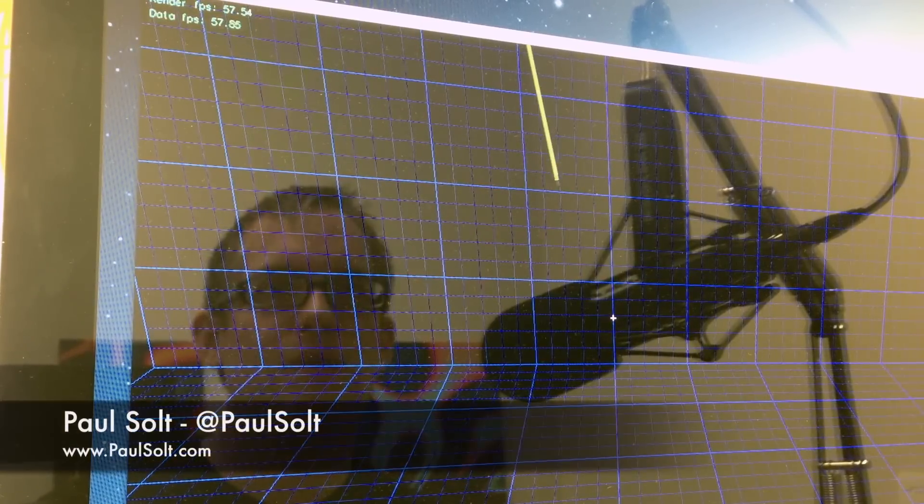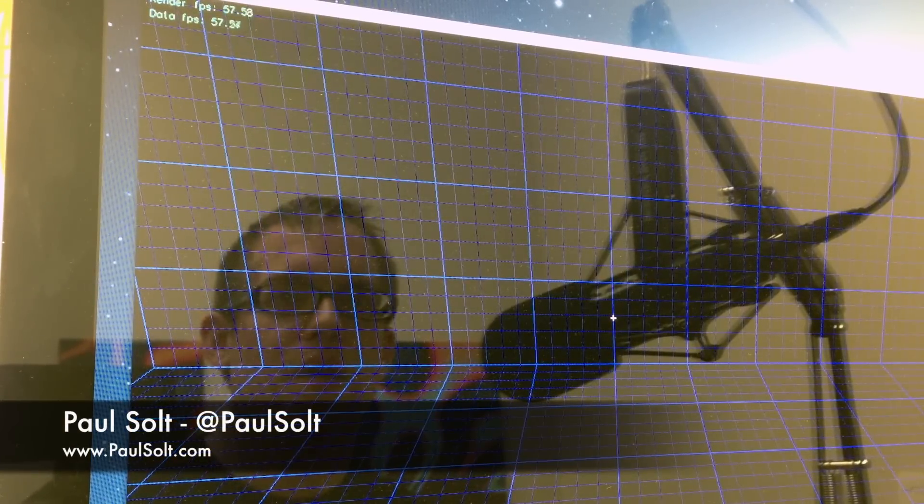So thanks for watching, check out my other videos on Leap and I'll catch you later.